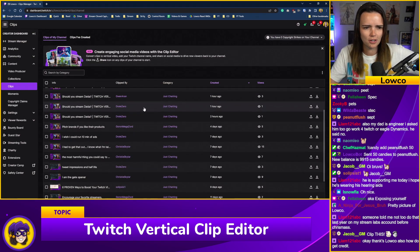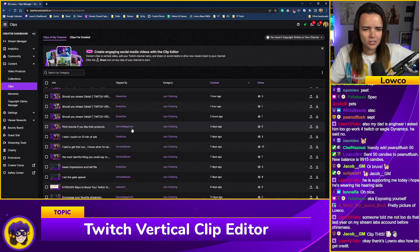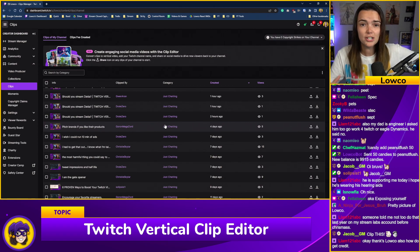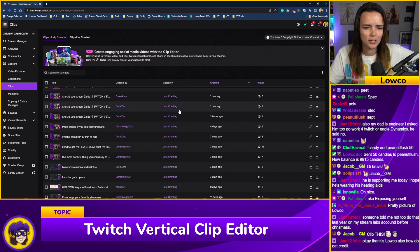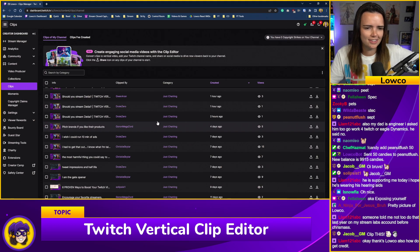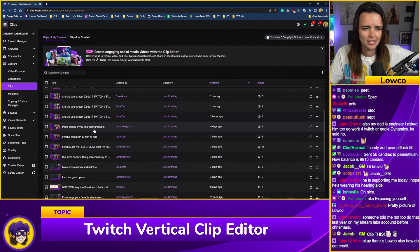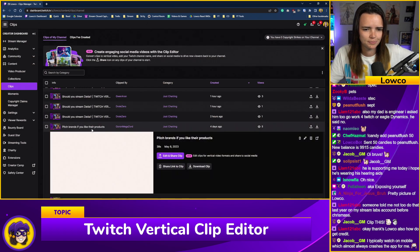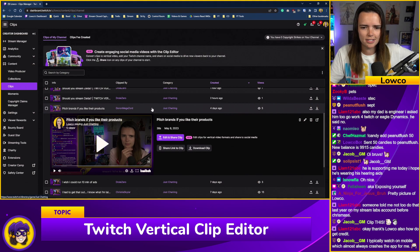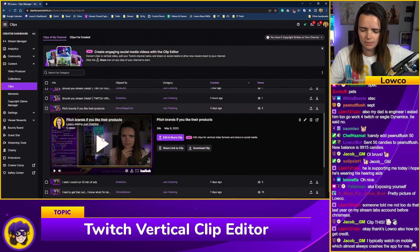Shout out to Goron Megazord for clipping good stuff. I didn't realize people clipped my content — these are basically free ways for me to advertise without going through my own VOD. Big shout out to anyone who's clipping for their favorite streamer.